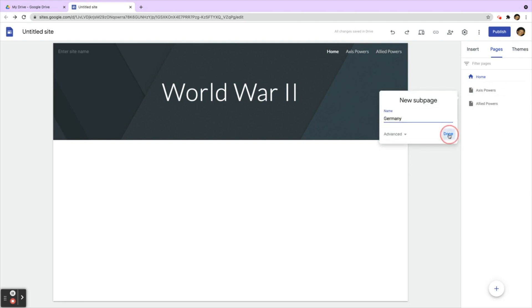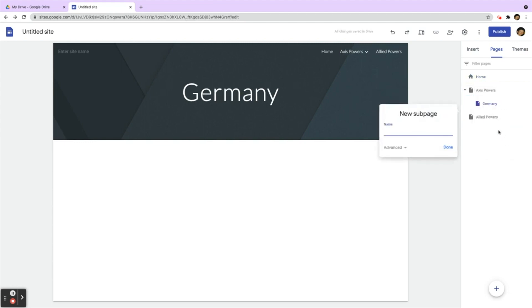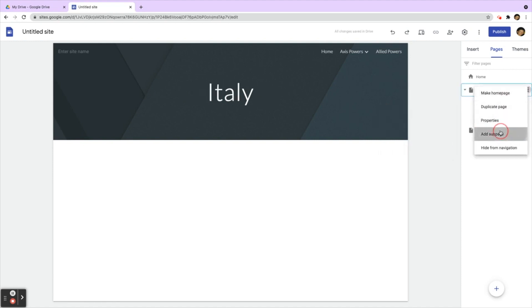One for Germany, one for Italy, and one for Japan.